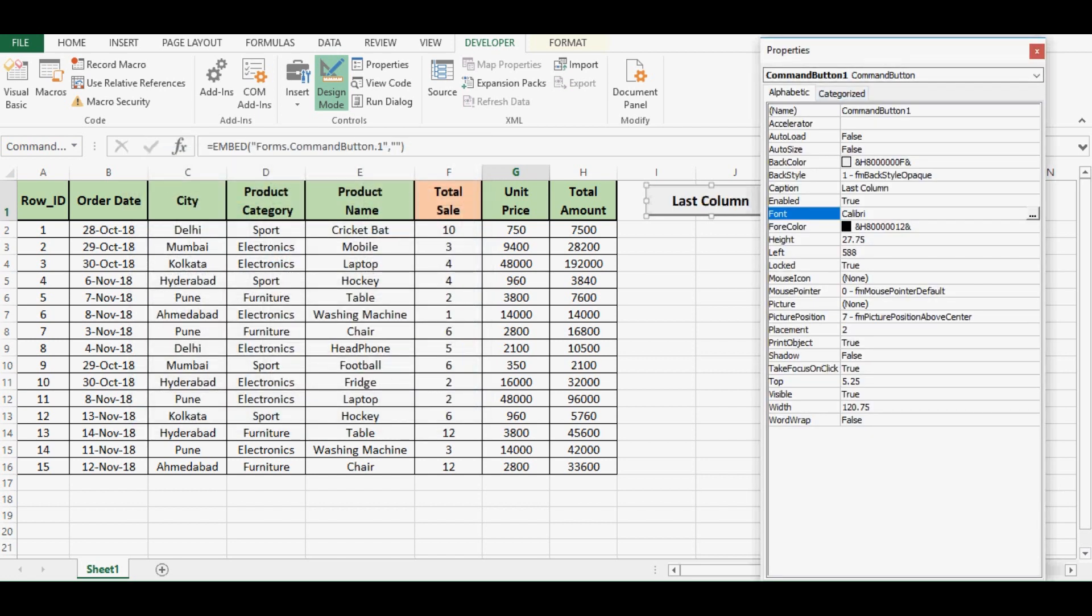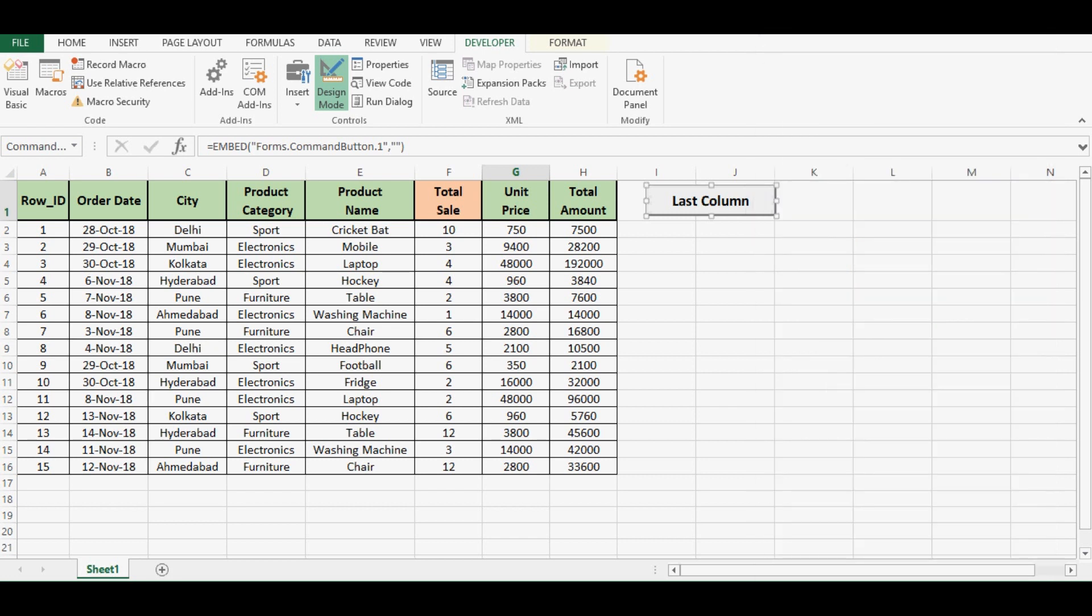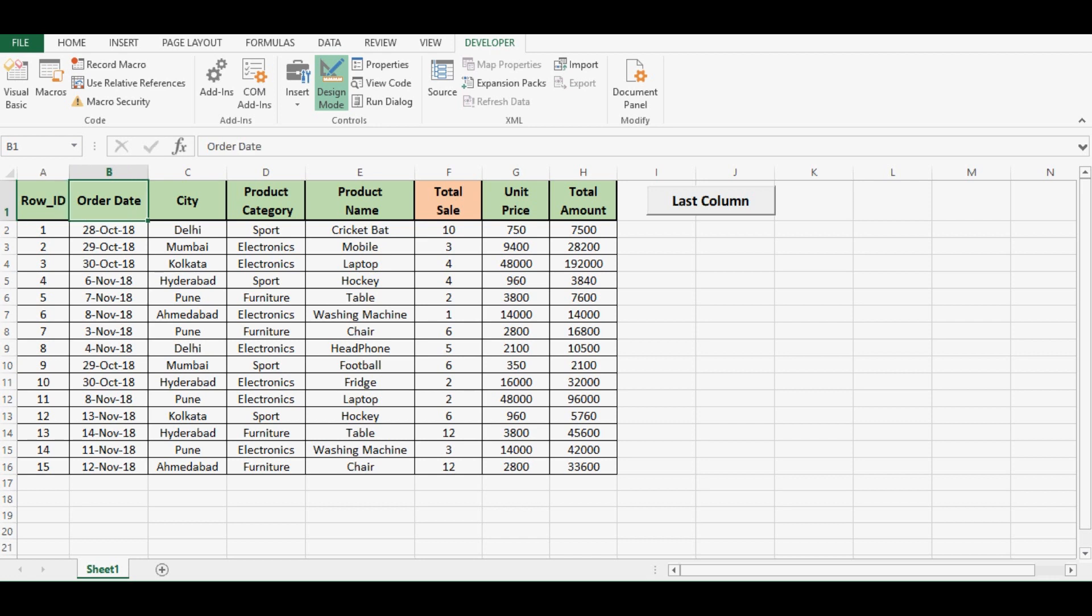Now I will close this property window and double click on this command button so that I will write VBA code that will be executed on the click event. On this data we can see that we have data till column H, and if we say by using first row then last used column is column H, and in numbers we can say column 8.